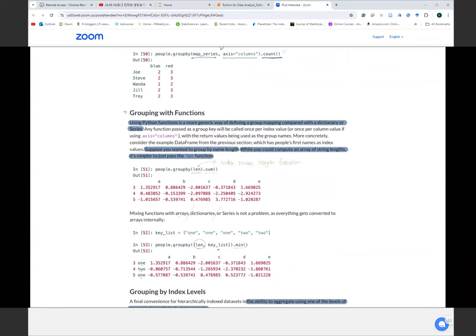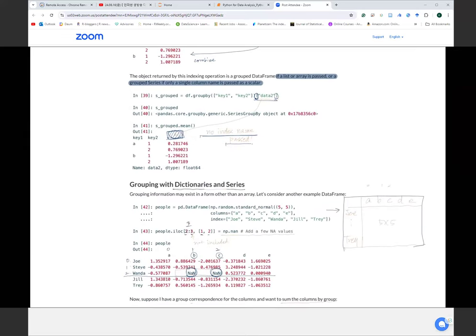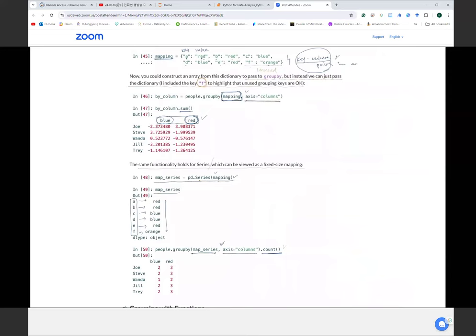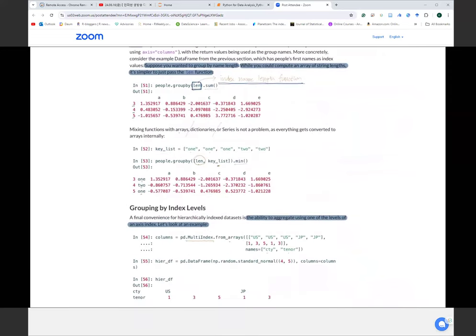We can also group using a function as the grouping criteria. For example, using the len function on the row index names — Joe has length 3, Steve has 5, Wanda has 5, Jill has 4, Trey has 4. This length function counts the characters of the names, and we can then summarize our column values based on the number of characters in the row index name.